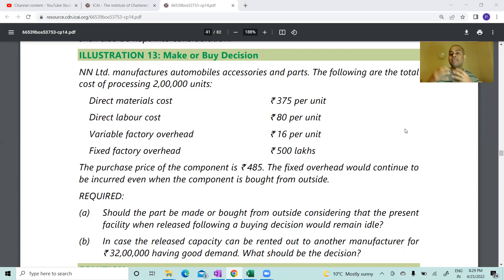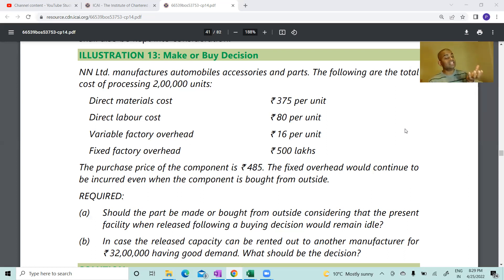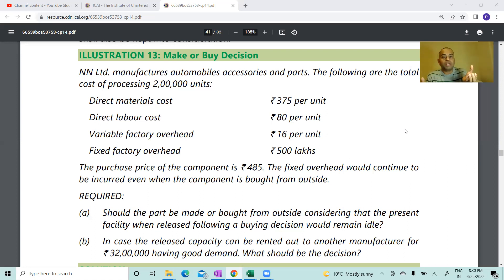Shall I manufacture it or shall I buy it? In decision-making, fixed costs are irrelevant. You have to take a decision based on what is the purchase cost versus what is the variable cost of manufacture — not total cost. Variable cost of manufacture should be compared with the purchase cost, and then you take a decision.